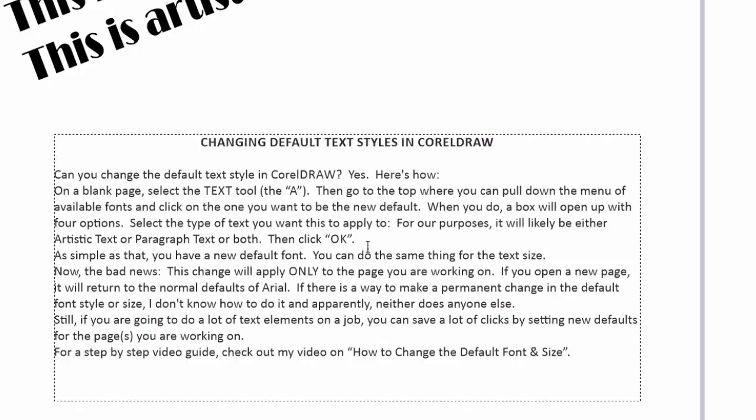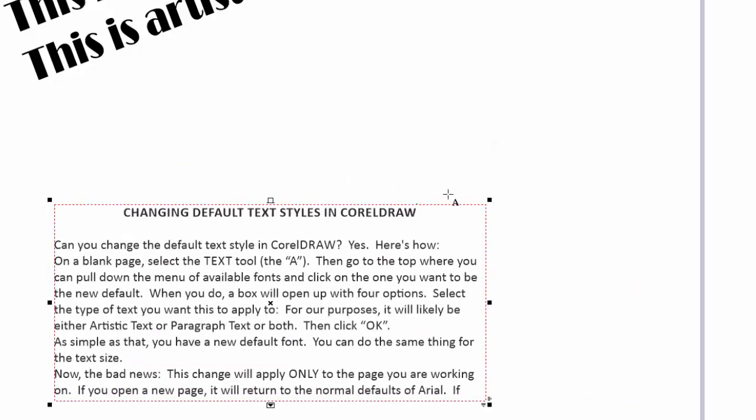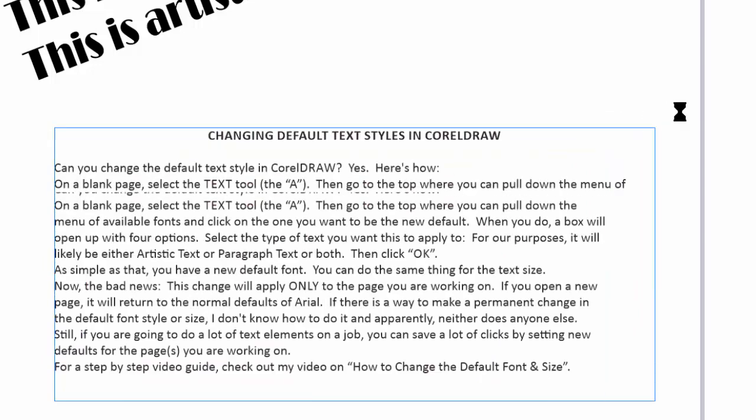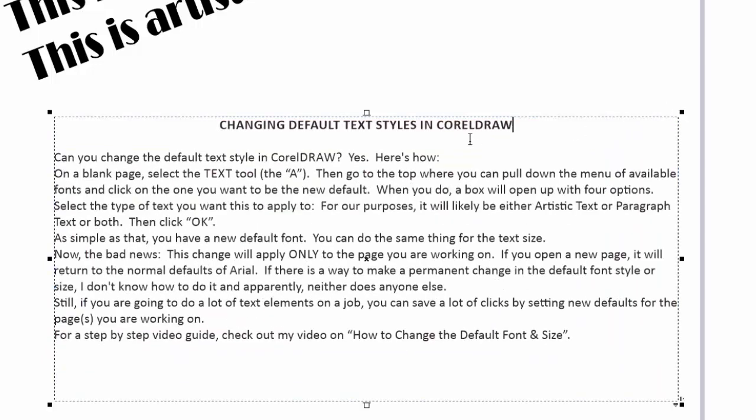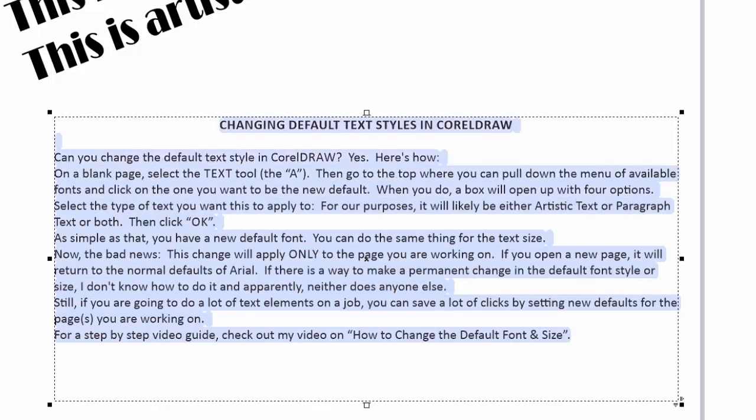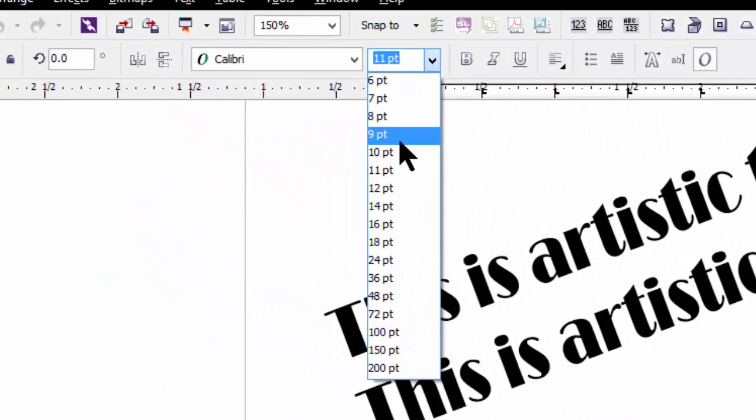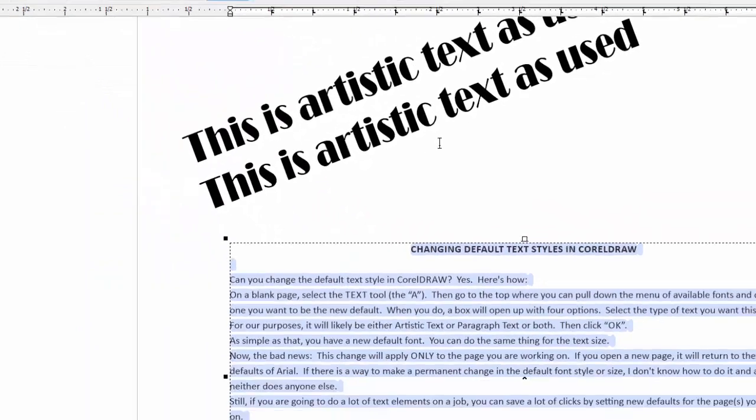This allows us to import text much quicker and easier and to be able to manipulate it to the size we want very easily. Now, if we want to change the size of the font, we do it just like we would do any other. Let's go and take this to nine point.